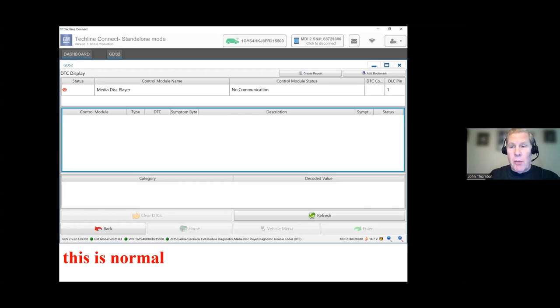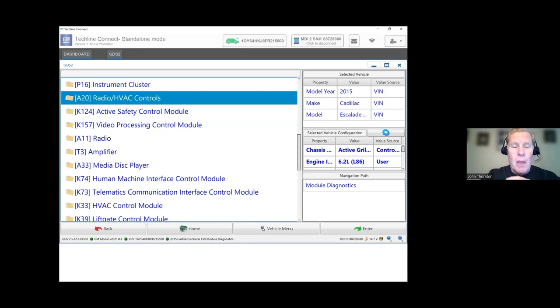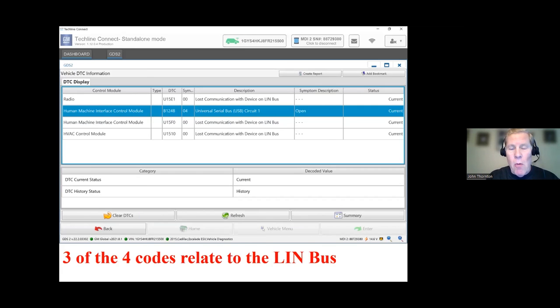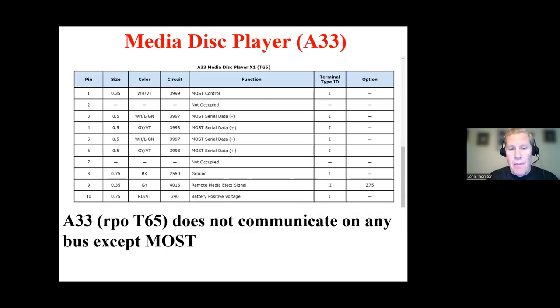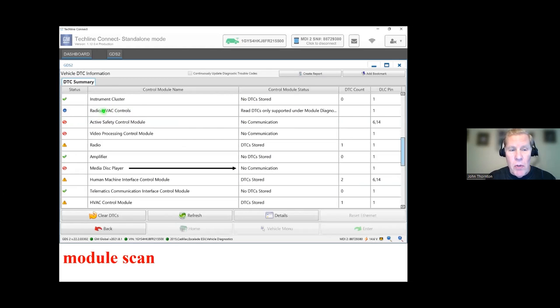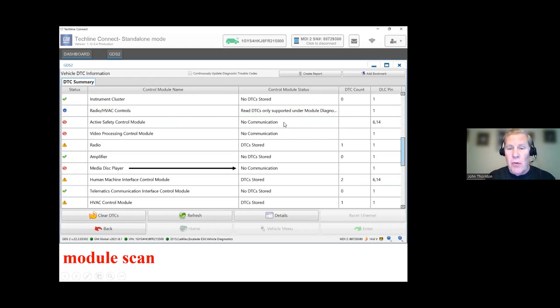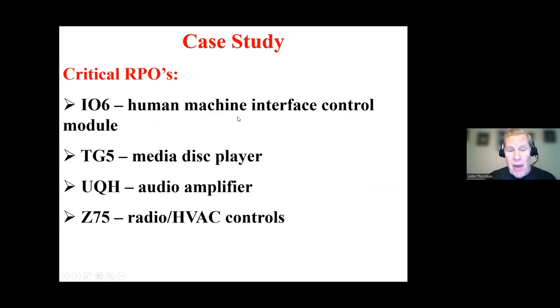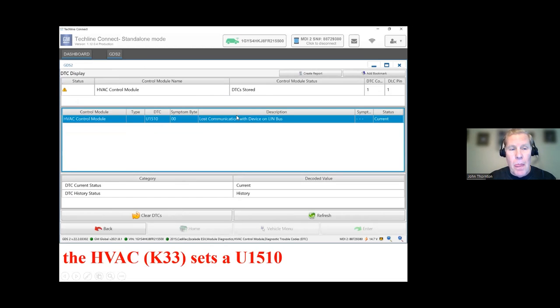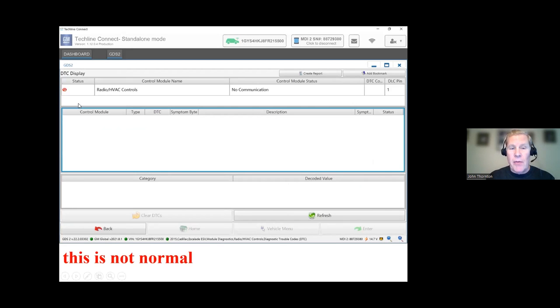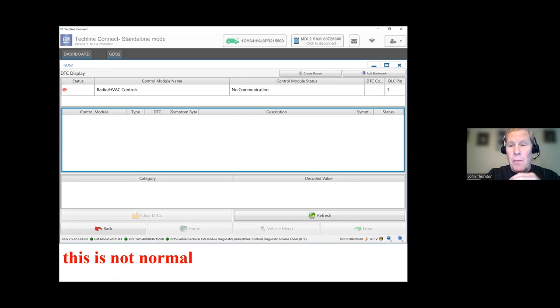Now, when I go to the media disc player, we already learned there's no communication. So that's normal. We understand why that is. I also check communication to the radio HVAC controls. When I go back to my initial scan, there's radio HVAC, and they had a blue information icon. So I have to go to that module. So I'm under module diagnostics. I choose radio HVAC A20, and it's a no-comm. So that's a no-comm. That's not normal. I should have been able to have communication here, and that is an issue.